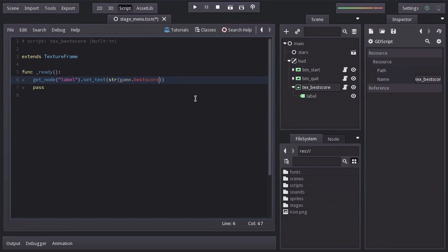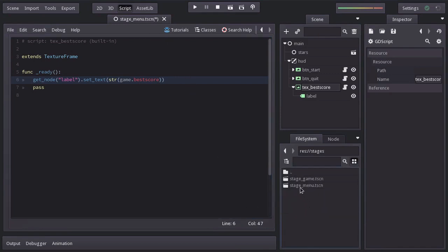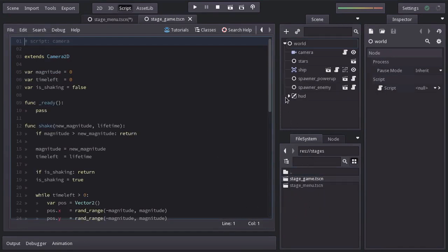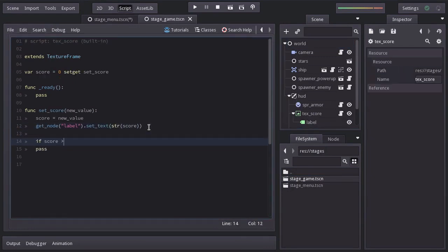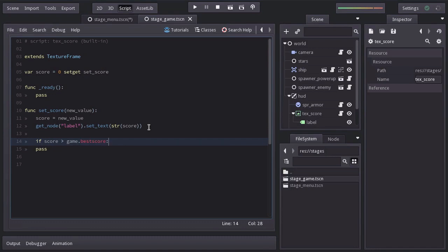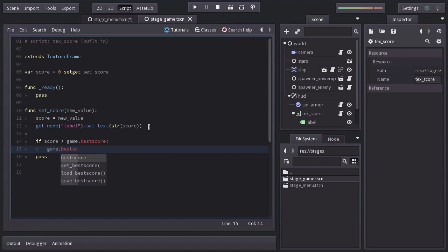Let's go to the stageGame, and on the textScore node. After setting the score, we're going to ask if score is bigger than Game.BestScore. And if it's so, we will set Game.BestScore equals to score.